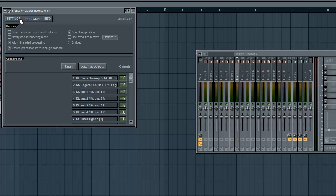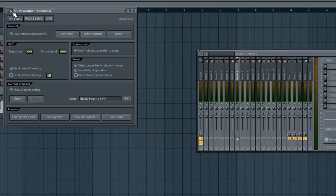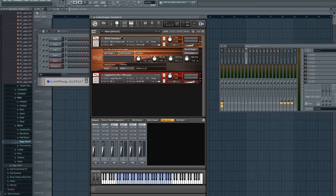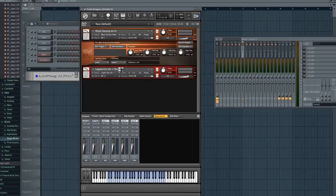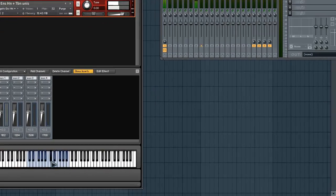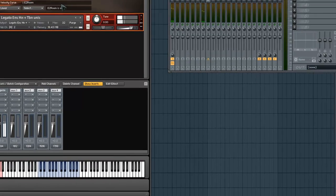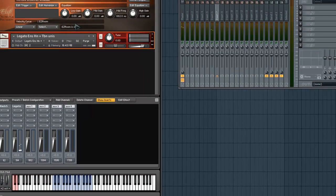Now that that's finished, everything is great. If I click on the first instrument I can hear it, and then the second one as well. So that's perfect — that's exactly what I wanted, and that's how you would do a multi-out VST.